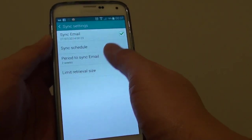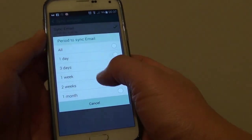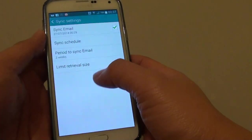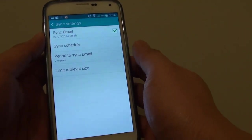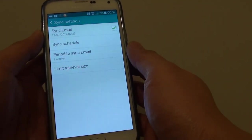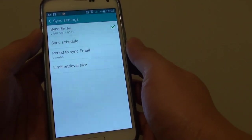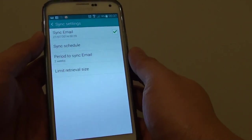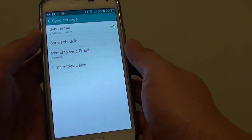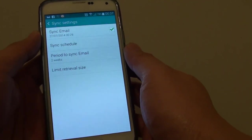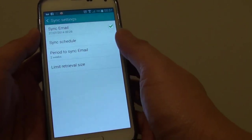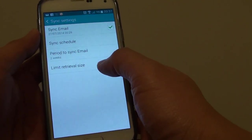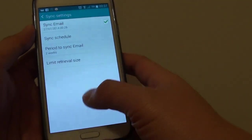So by default, your phone is set to 2 weeks syncing from the server. And if you have old emails that you want to read, for example a month ago, or you want to sync all the emails from your account down to your phone, you can change the period.